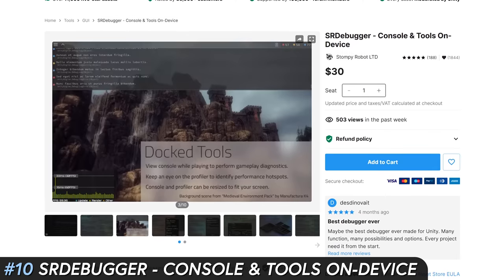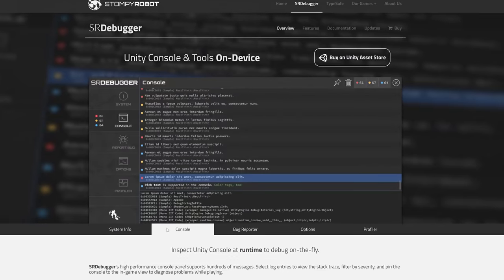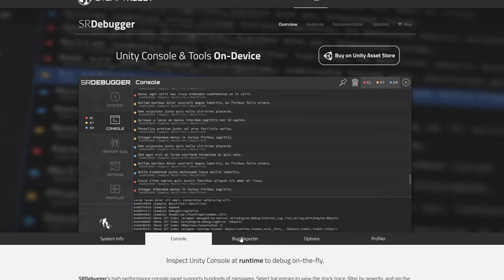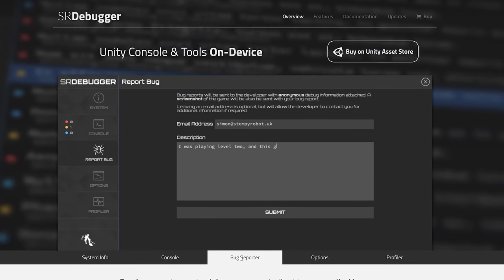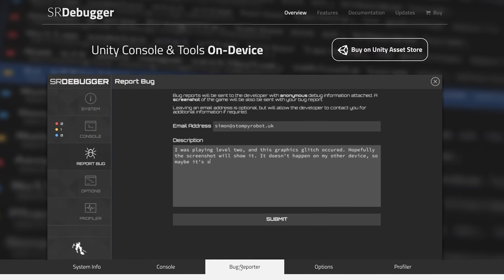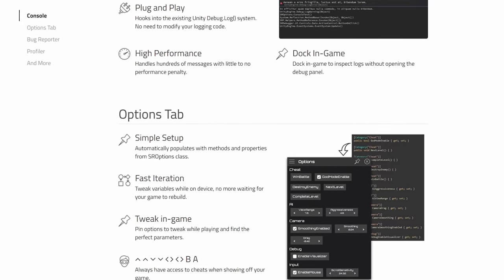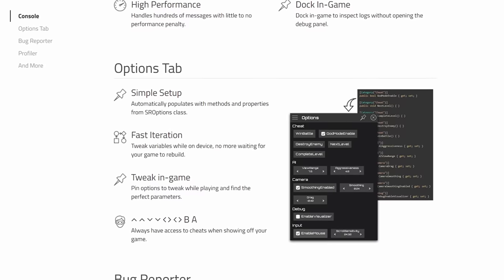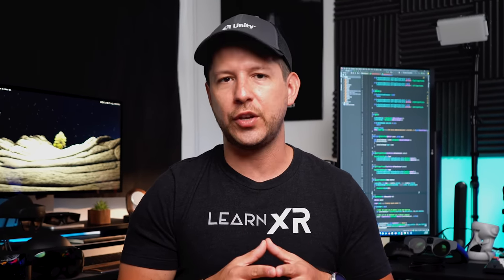Number ten is SR Debugger Console and Tools On Device. Not too long ago I was creating custom console loggers rendered during play mode for debugging purposes. Then I found SR Debugger, which is now part of my development process. It provides a way to view Unity console logs at runtime and lets you tweak variables while on the device to avoid long deployments. It also has a runtime profiler and a built-in bug reporter — really cool features without a lot of customization needed. It just works when you integrate it into Unity.